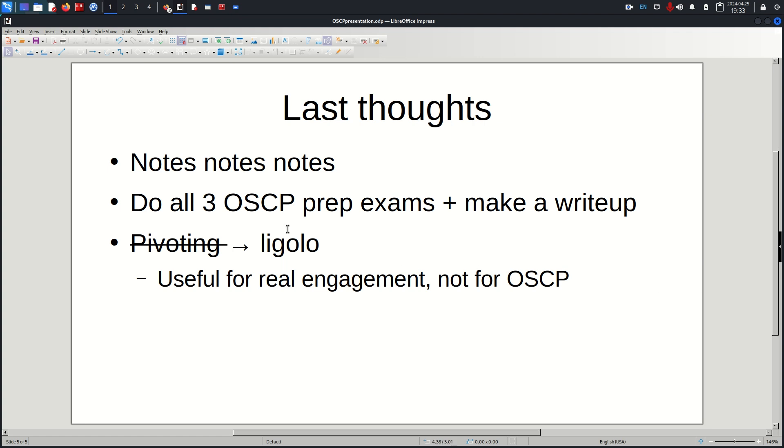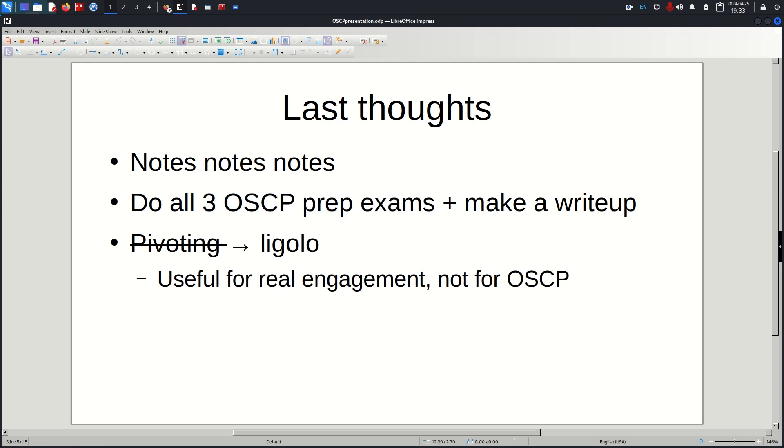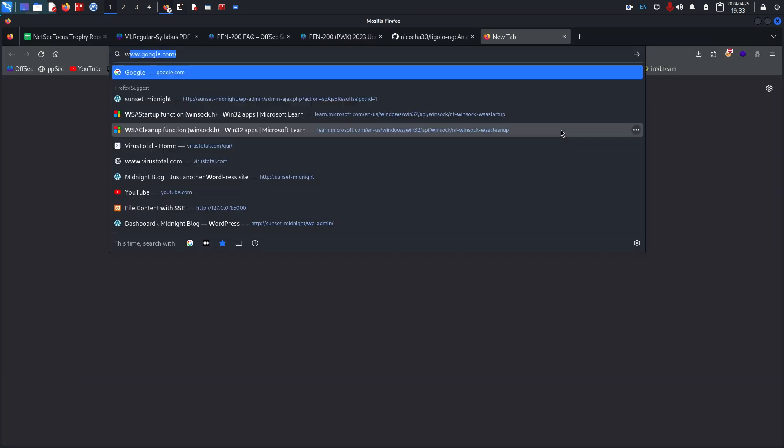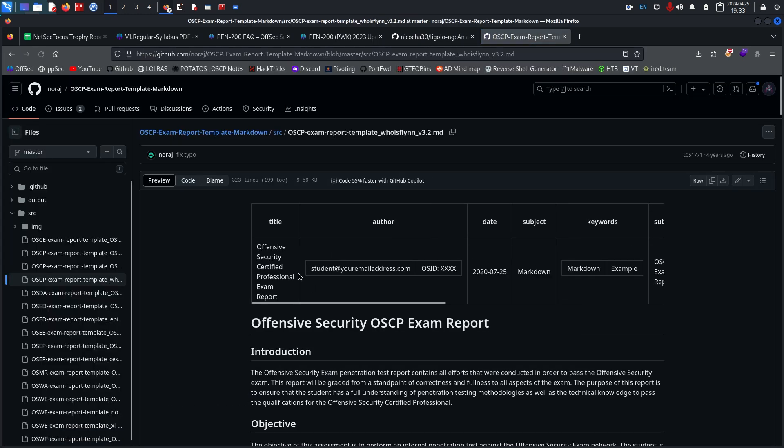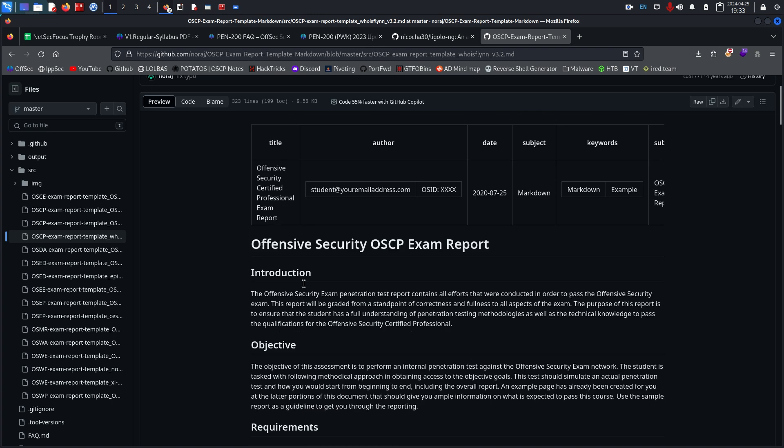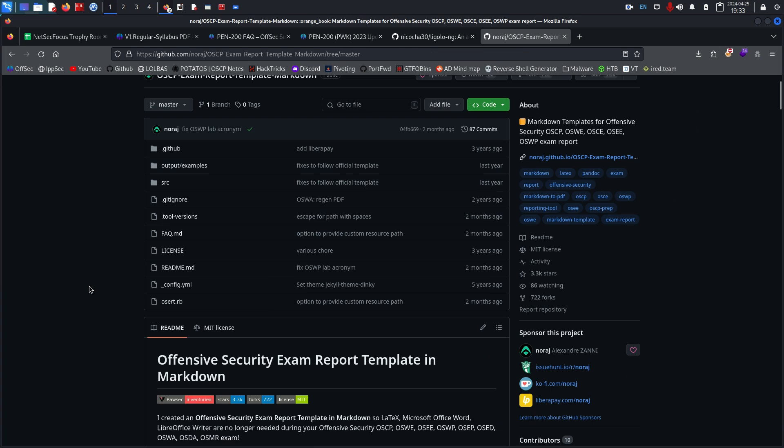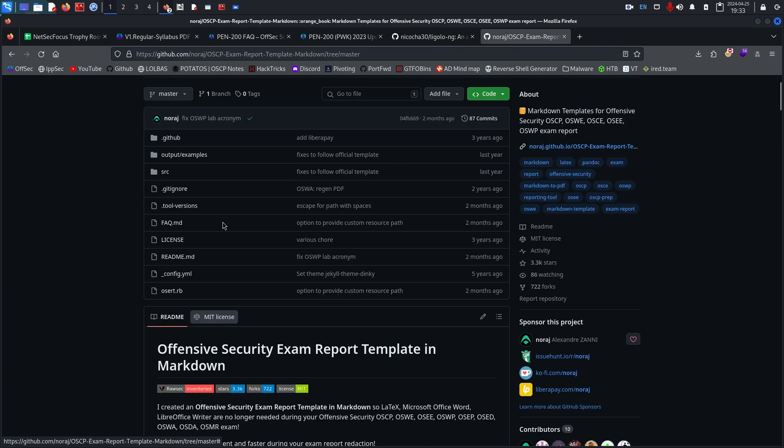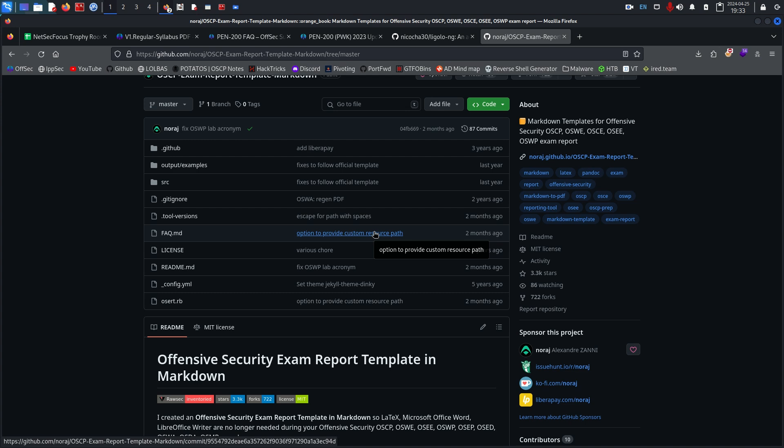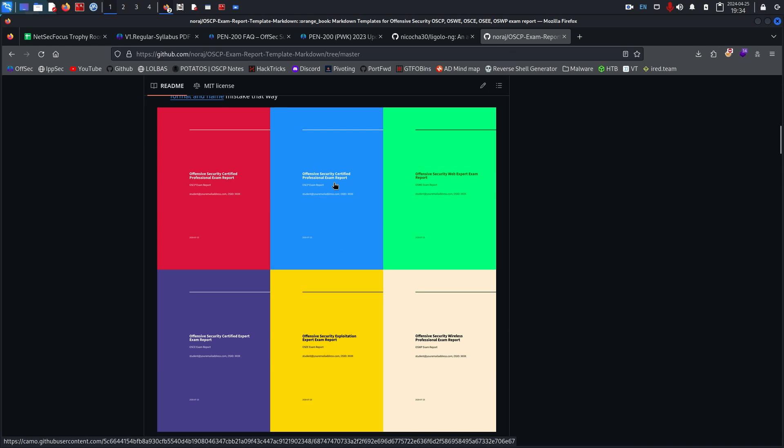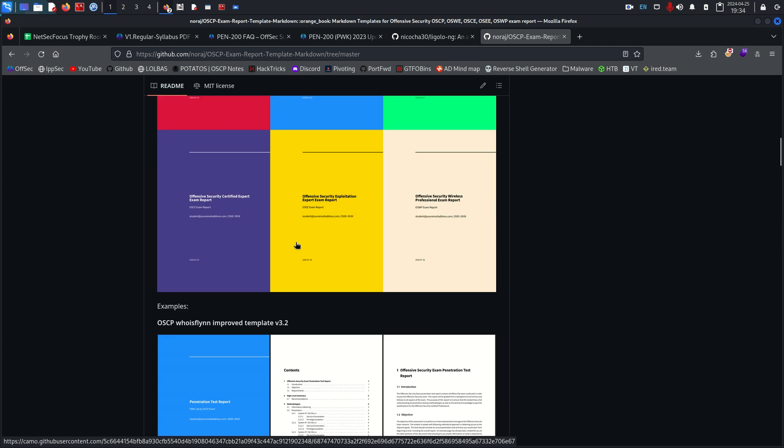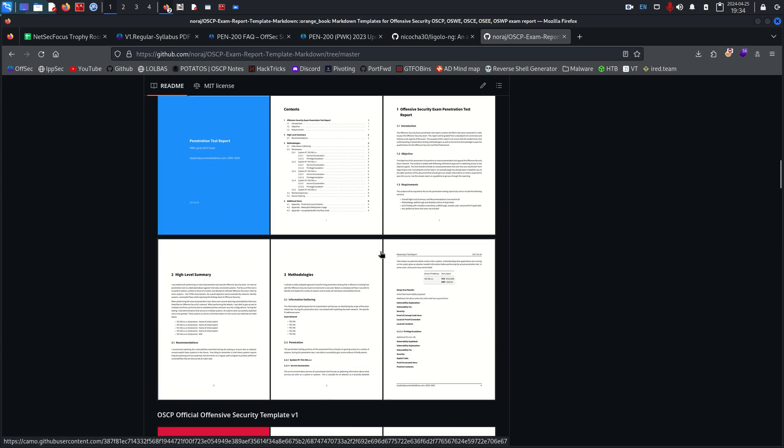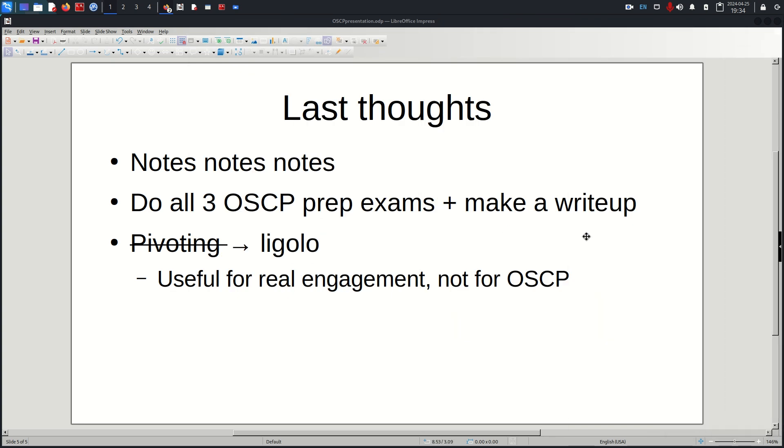One final thing I wanted to mention was the Who is Flynn exam report template. This is the template I used for the exam report. It's pretty self-explanatory if you read through the entire GitHub and the instructions for setting it up. I highly recommend doing this, it makes it look like a nice professional report. This is the one I used, the blue one, and then you can pack it up into a PDF and ship it off to the OffSec portal where you submit your report.